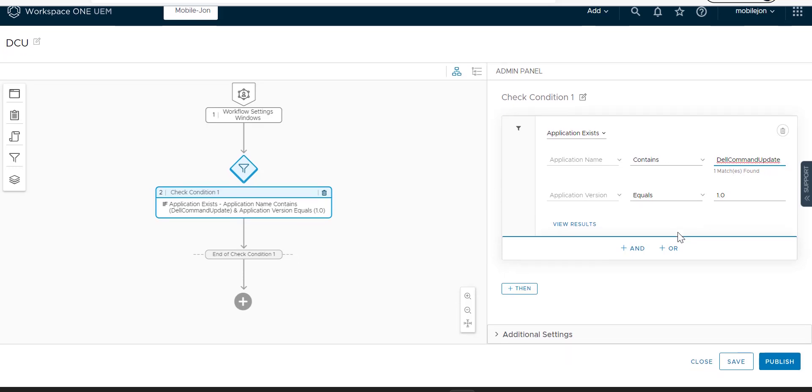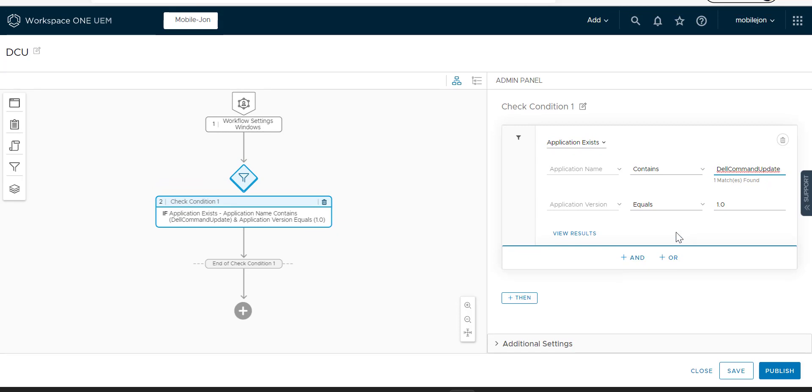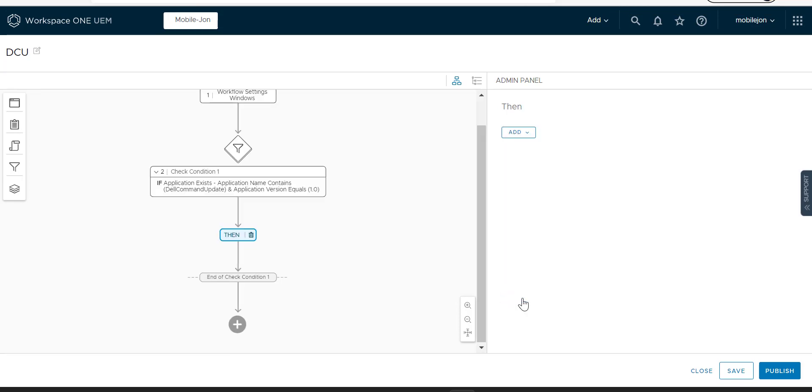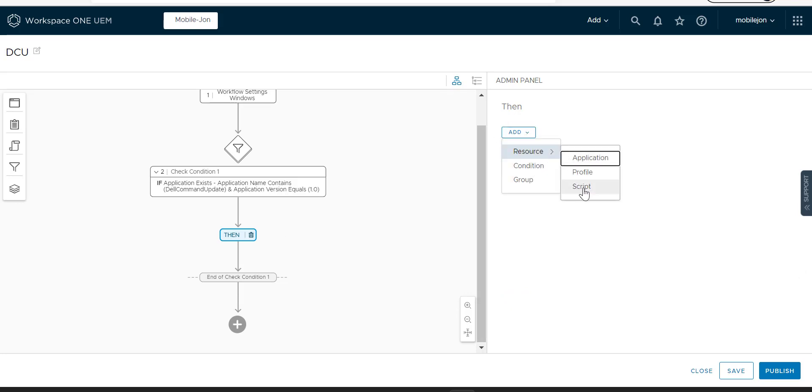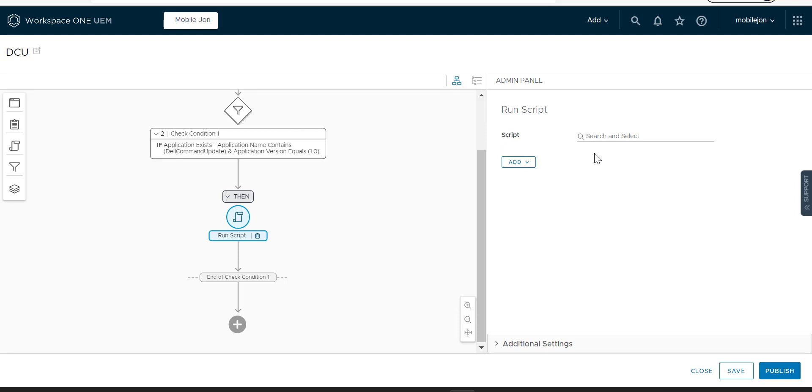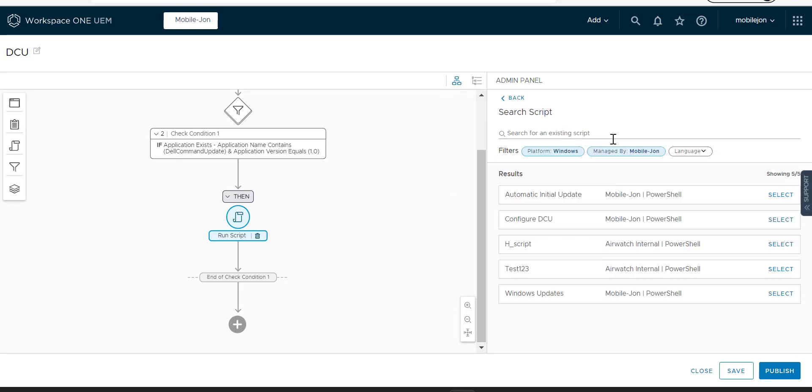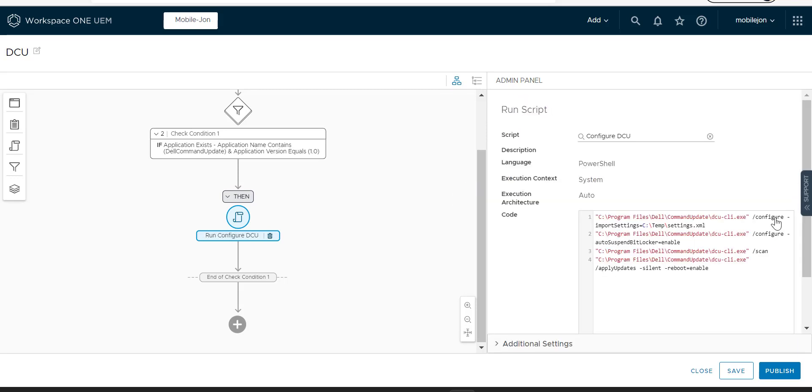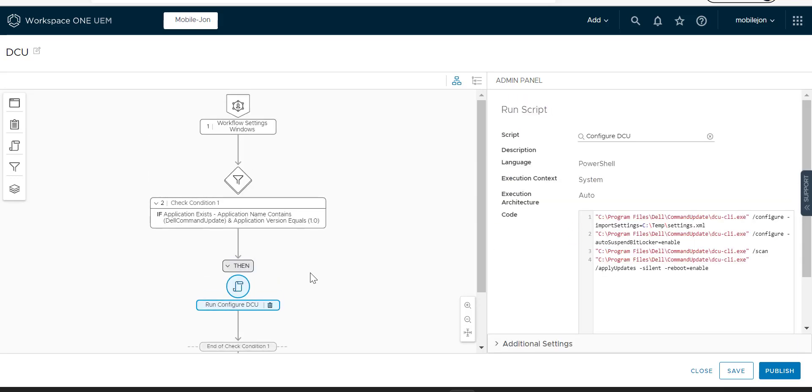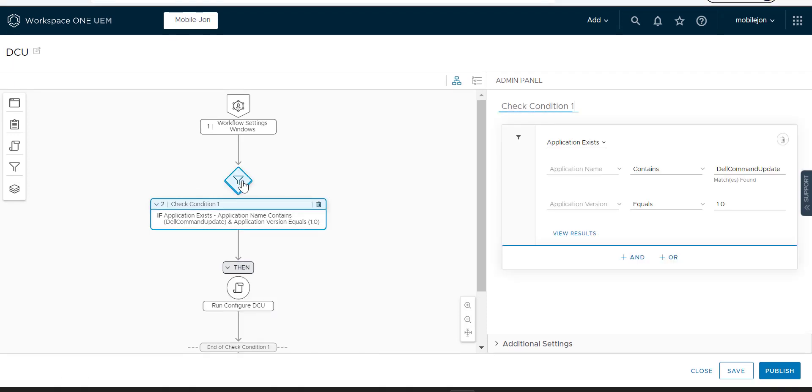So what we want this to say is if it finds that, then we want it to go ahead and push the script. So you see here we have this Configure DCU script that we want it to run. But we can actually do a little more up here, right?